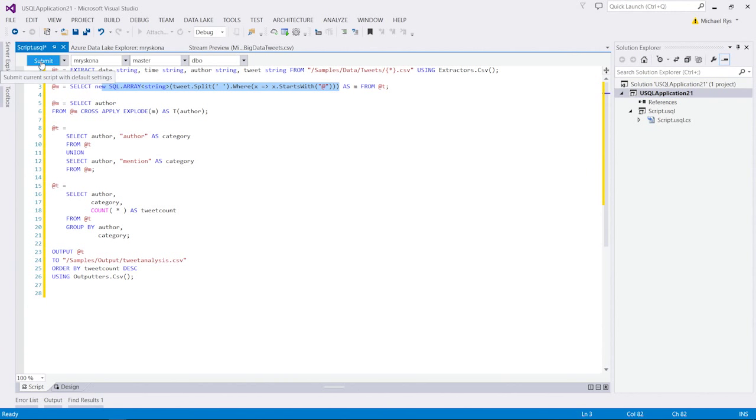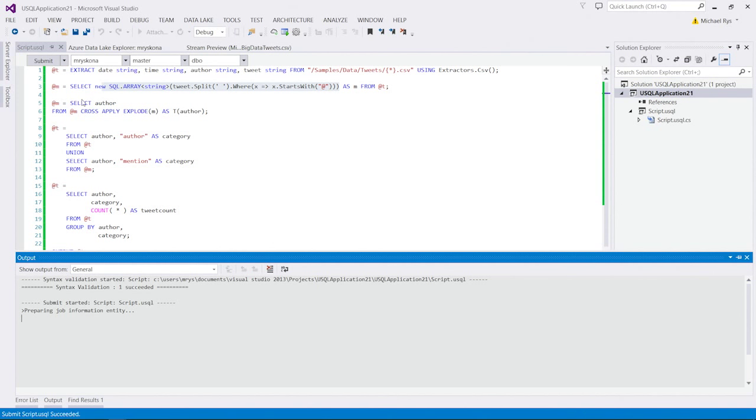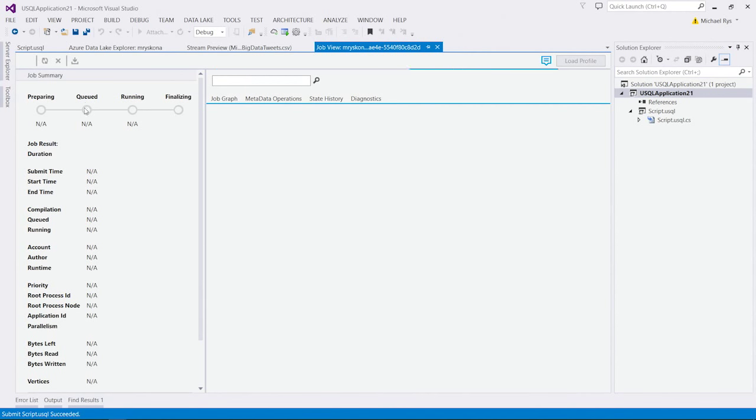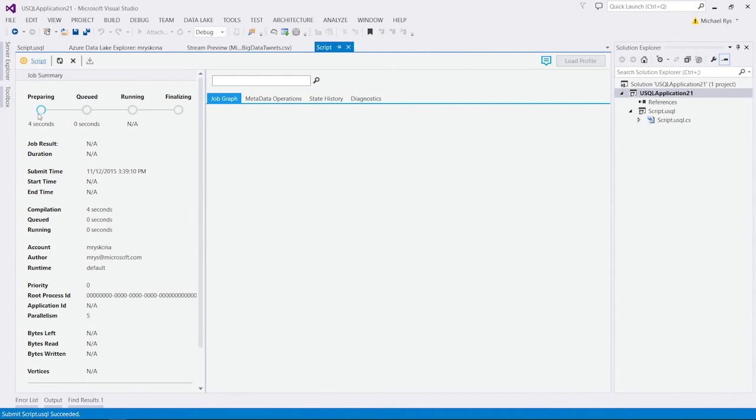And now, I can go and submit this thing inside my script inside my Azure data lake and it will be executing. It will be showing me here a nice job interaction. It shows me how it prepares, queues, runs, and finalizes the job. And it shows me job graphs. While it's running, let me go back to the script.